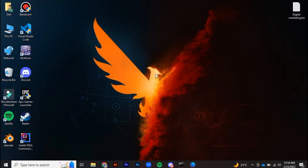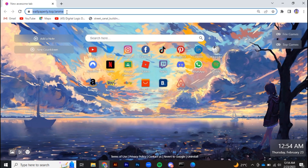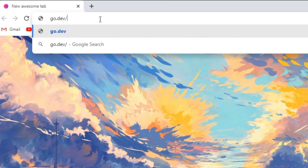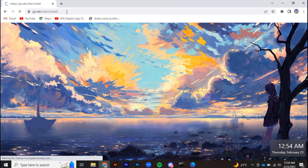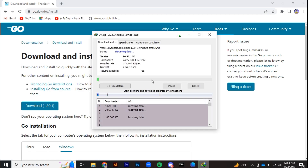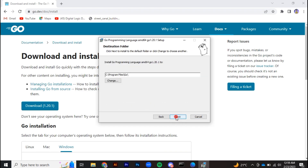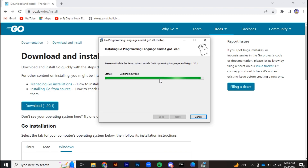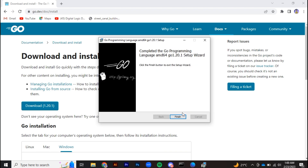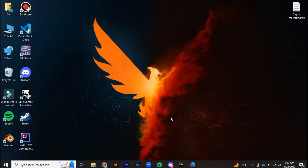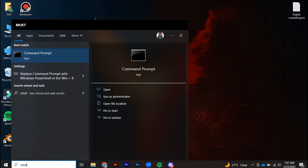In the next step, we will install packages required to run the second script, main.go. This script plays the unique role of connecting your WhatsApp with ChatGPT. Go to your browser and proceed with the given link. Click on download to download the Go package, open it, and install it.